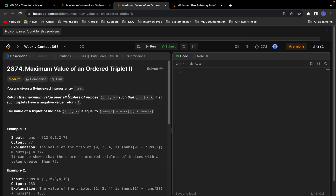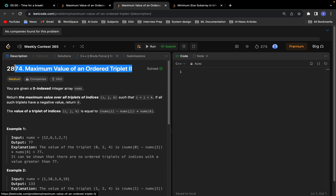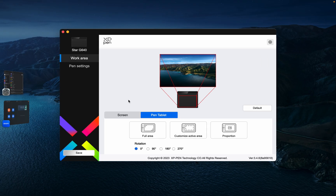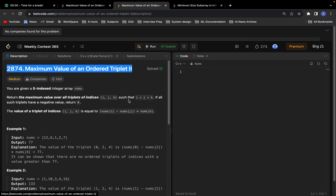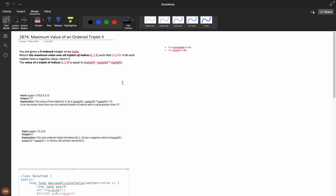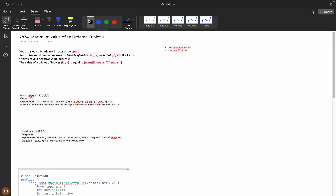Welcome back. Today let's understand this problem: Maximum Value of a Triplet 2. I have attached the problem link and the solution link in the description, you can go and check it out. Before wasting any further time, let's understand the problem statement quickly.